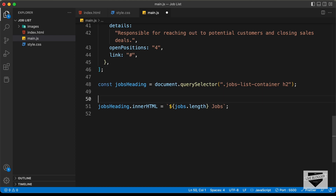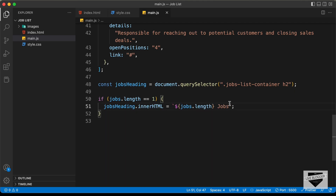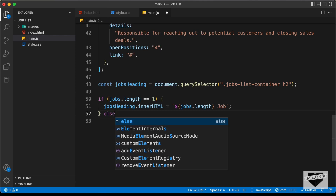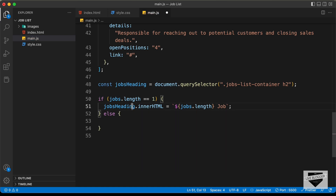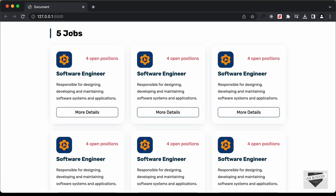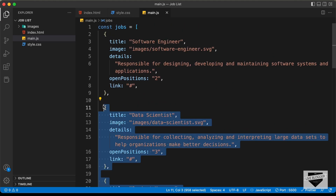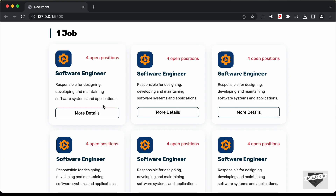I'll add an if condition and check if jobs.length equals 1. If the jobs length is one, then we set jobsHeading.innerHTML to display 'job' (singular), and in the else we display 'jobs' (plural). Now if we go back it says five jobs, but if we reduce the array to just one job, it says one job. So the heading is working correctly.